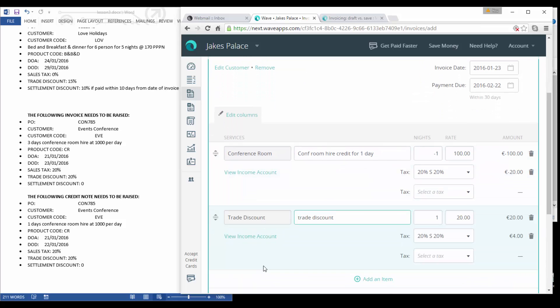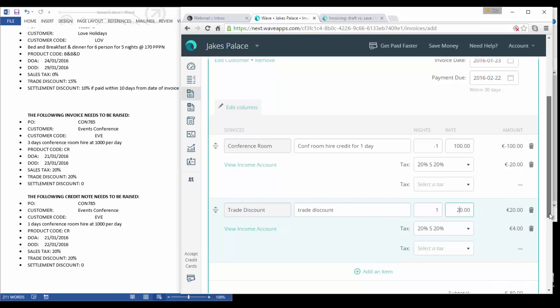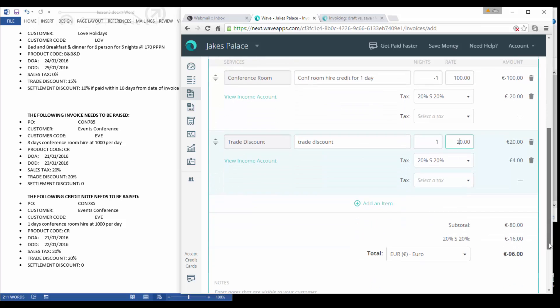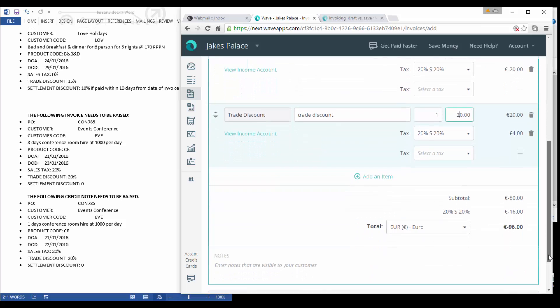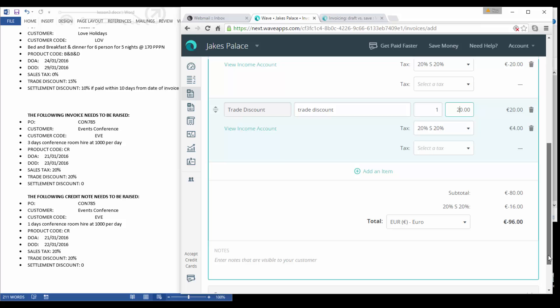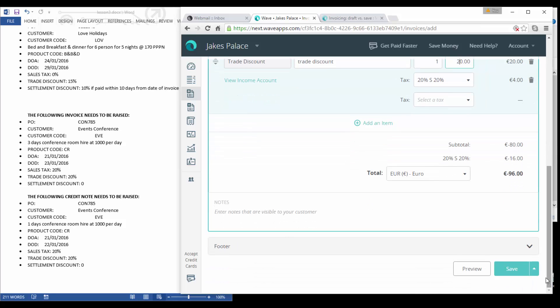Now we need to add an item because don't forget we have trade discount on this. So let's put in our trade discount. When you're reducing a credit, it's the opposite, you're not going to put in minus, you're going to put in a positive sign. It's one at 20 and our sales taxes come in there. We can see that the credit note given has been for 96 euro and we can then save this.